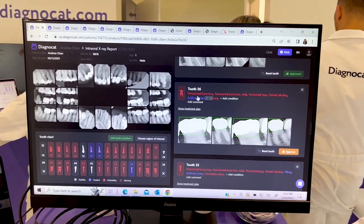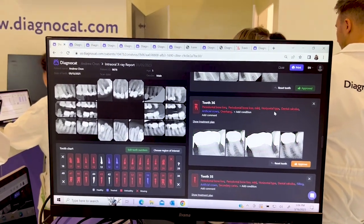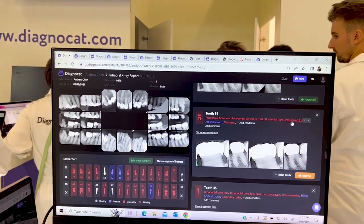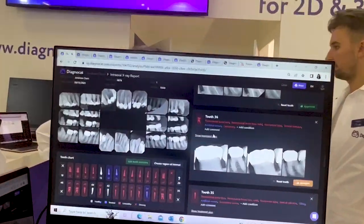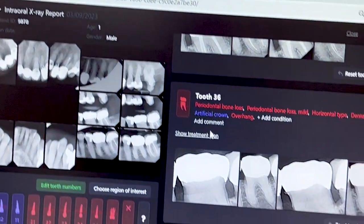You got periodontal bone loss, you have dental calculus — it'll show many different conditions in the mouth.